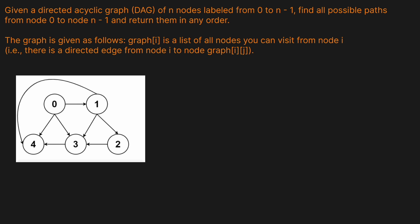Alright, given a directed acyclic graph, a DAG, of n nodes labeled from 0 to n-1, find all possible paths from node 0 to node n-1 and return them in any order. The graph is given as follows. Graph of i is the list of all nodes you can visit from node i, i.e. there is a directed edge from node i to node graph ij.